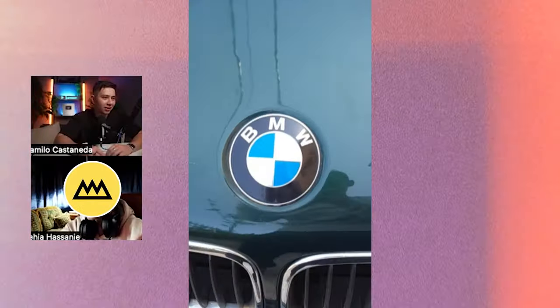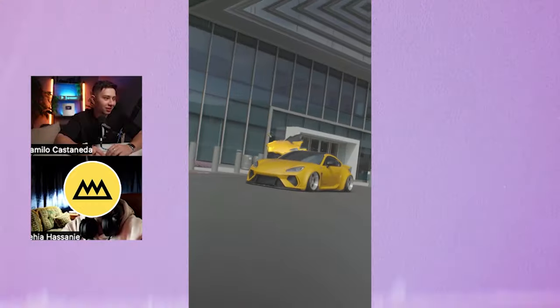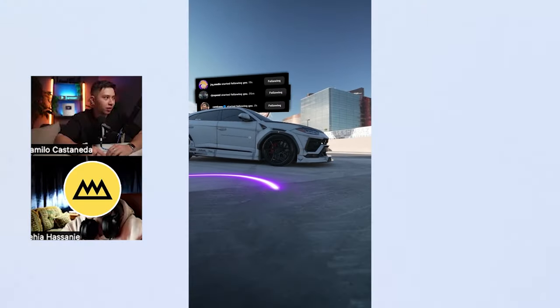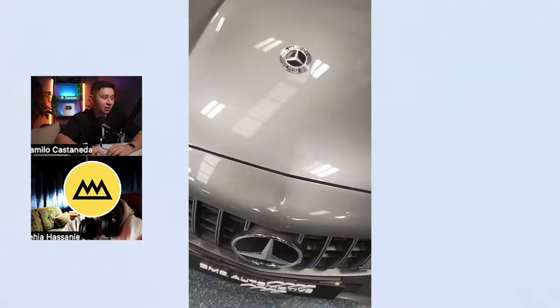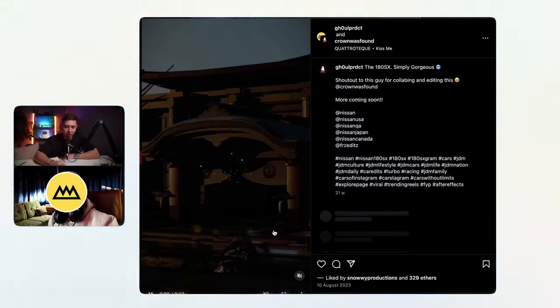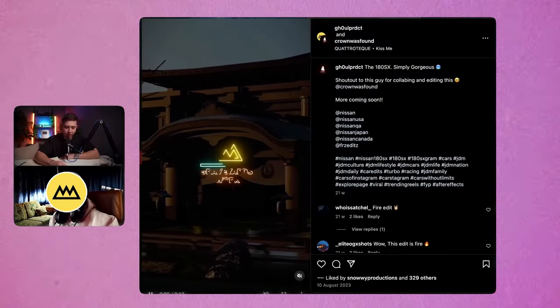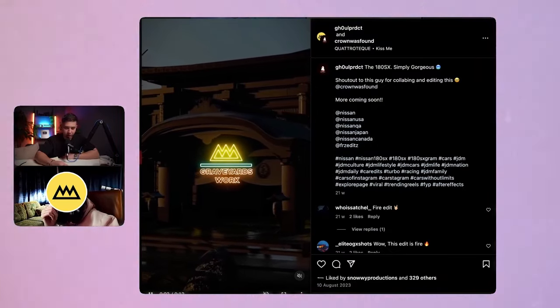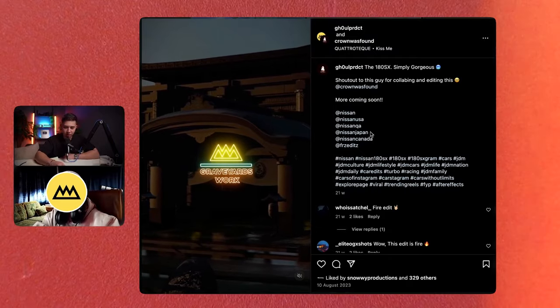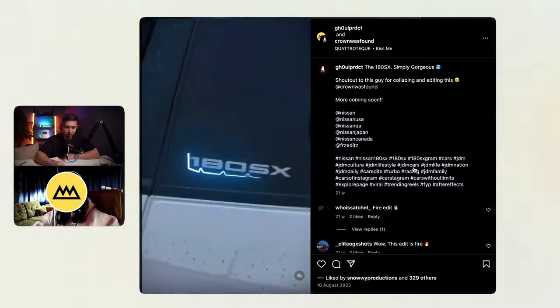It's actually not bad for one of the first edits. But I was so dumb — I didn't add motion blur. That makes a massive difference. I'm on your Instagram right now and you've got footage from Graveyard Works.